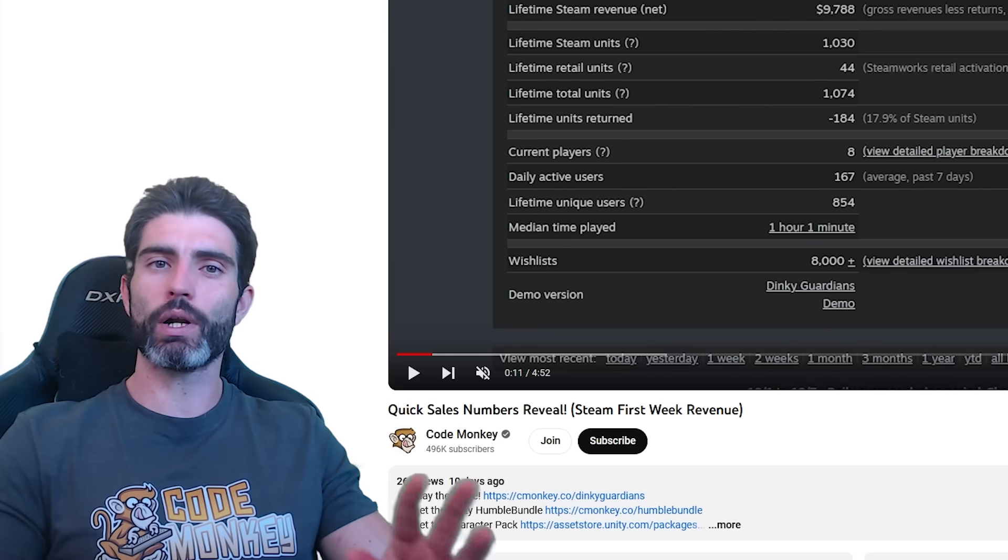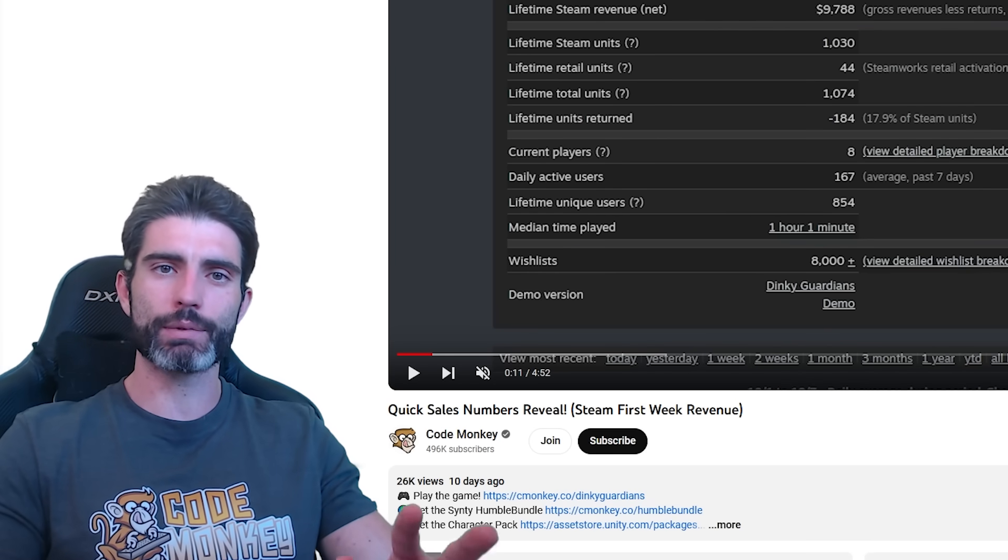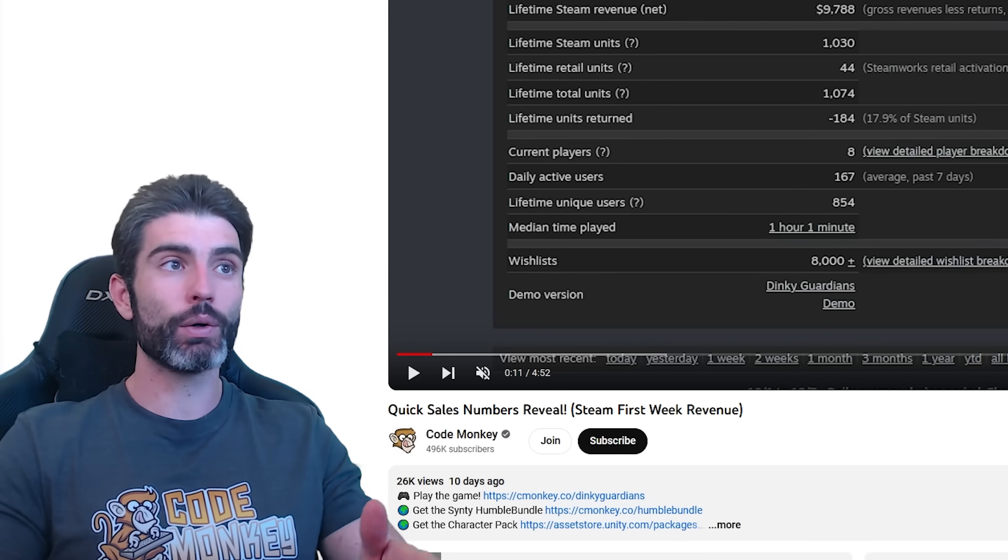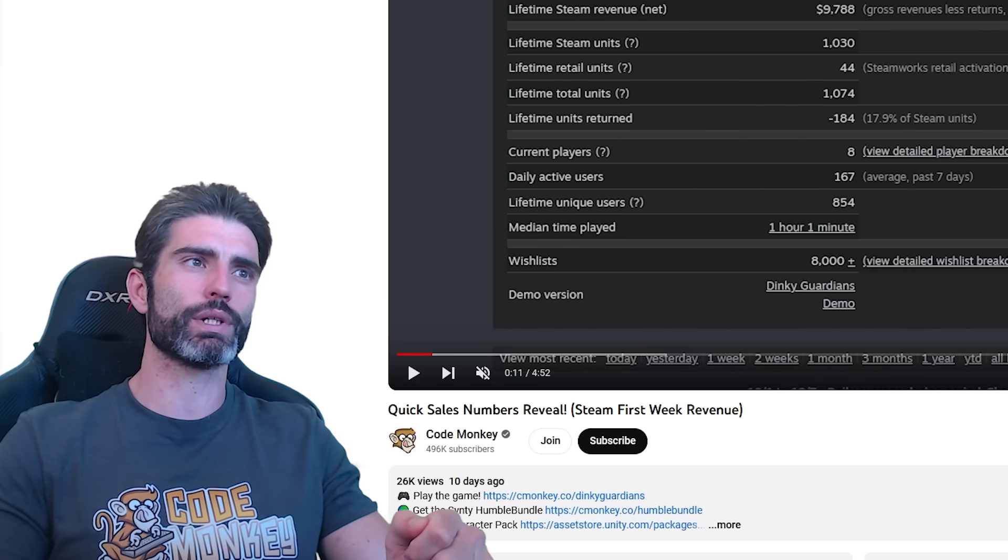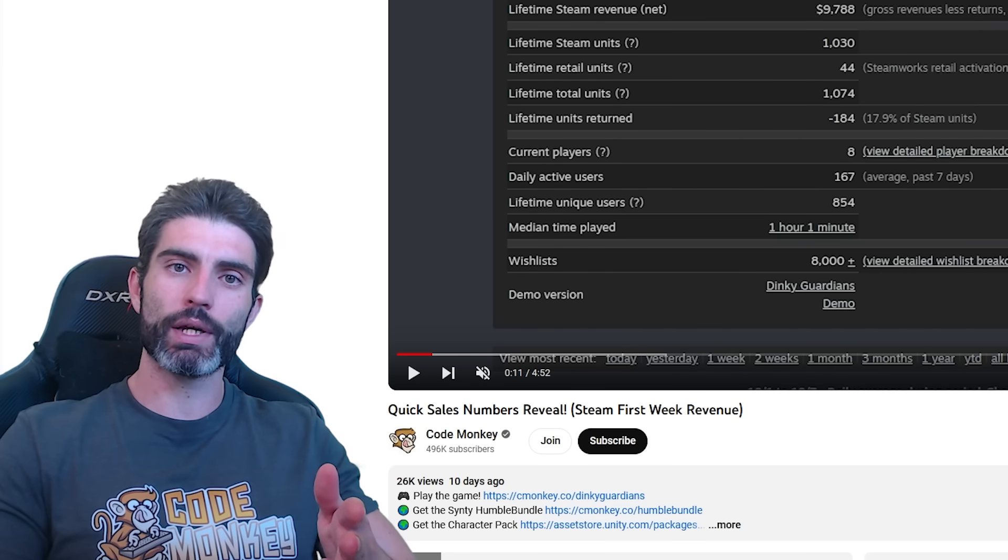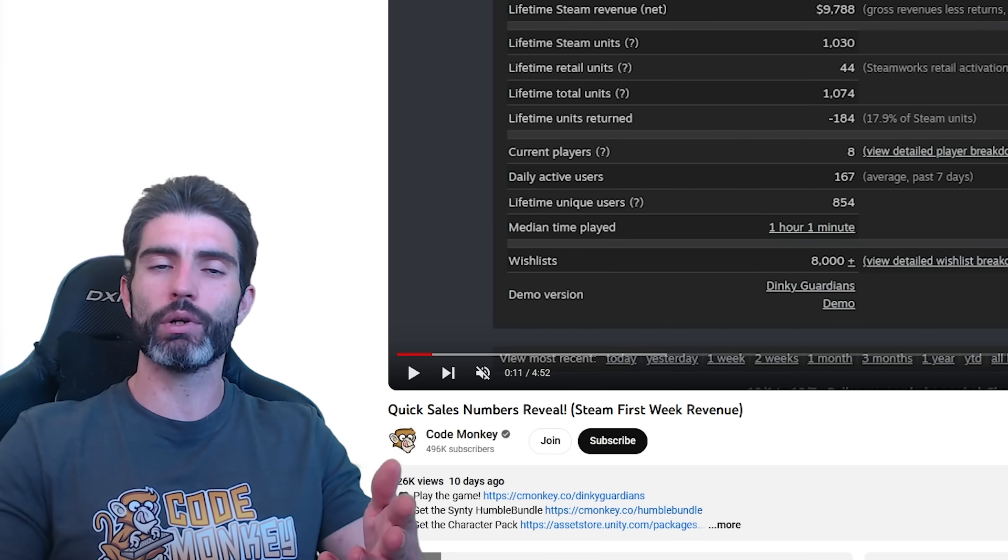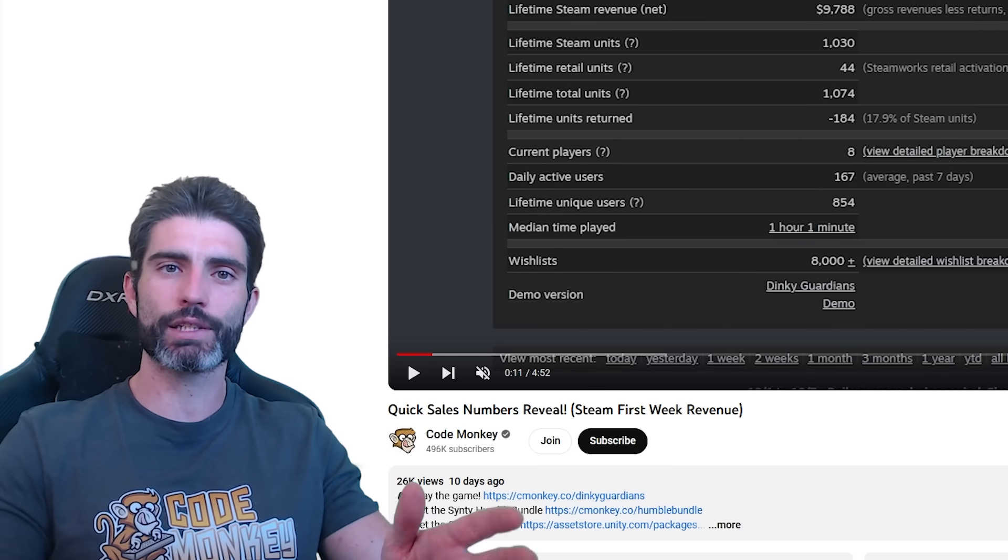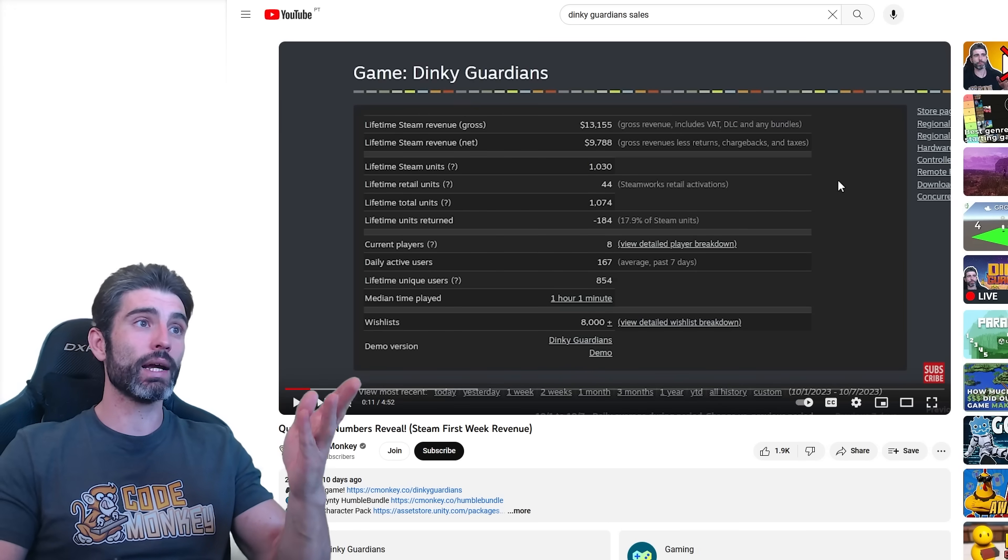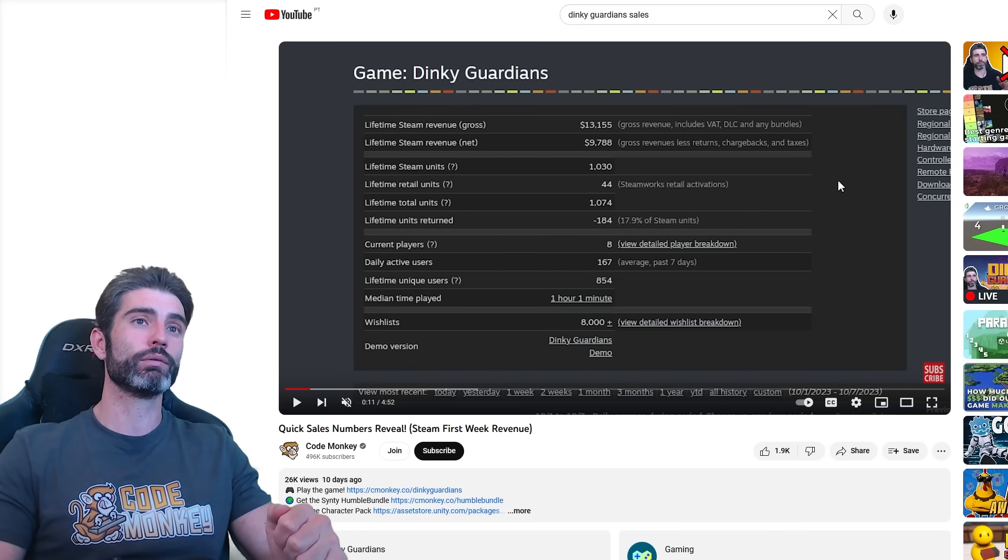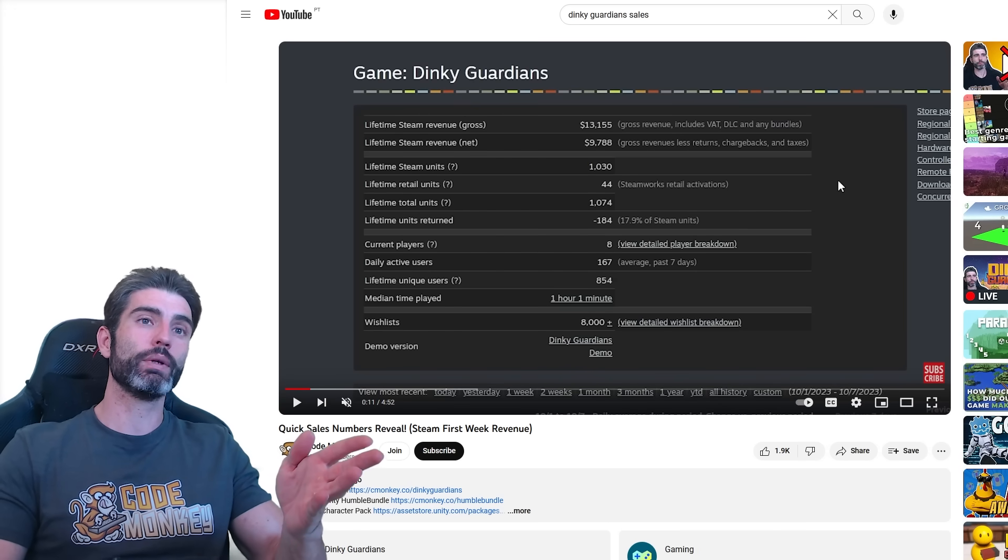Now for some of you, depending on how long you've been learning about Steam and indie games in general, if you just started out, then looking at this might seem like a really low result. Especially if you're someone from the US and you're used to people talking about their tech salaries in the high six figures. If so, then compared to that, this amount does seem extremely low. It might seem like this game is a flop.